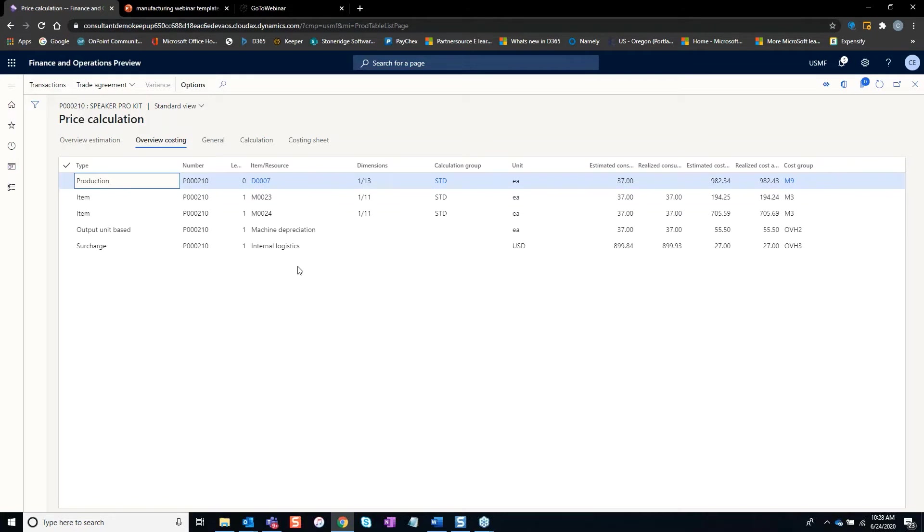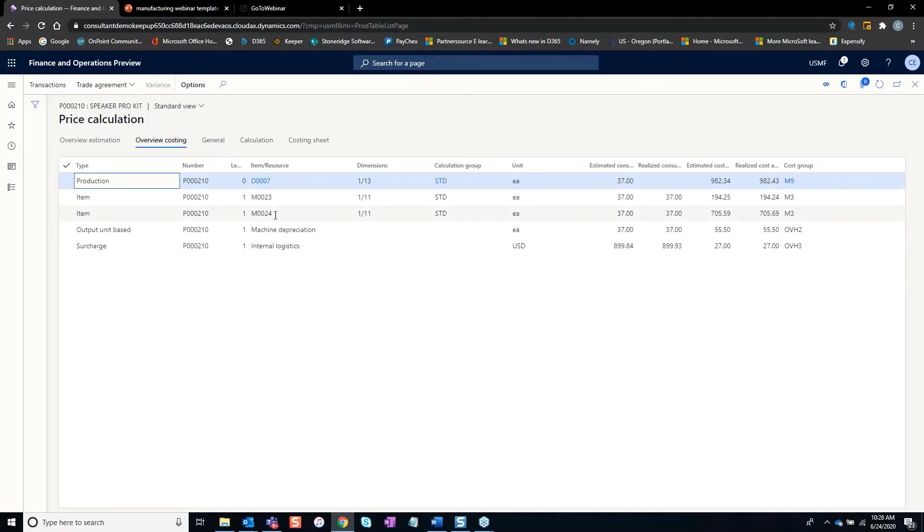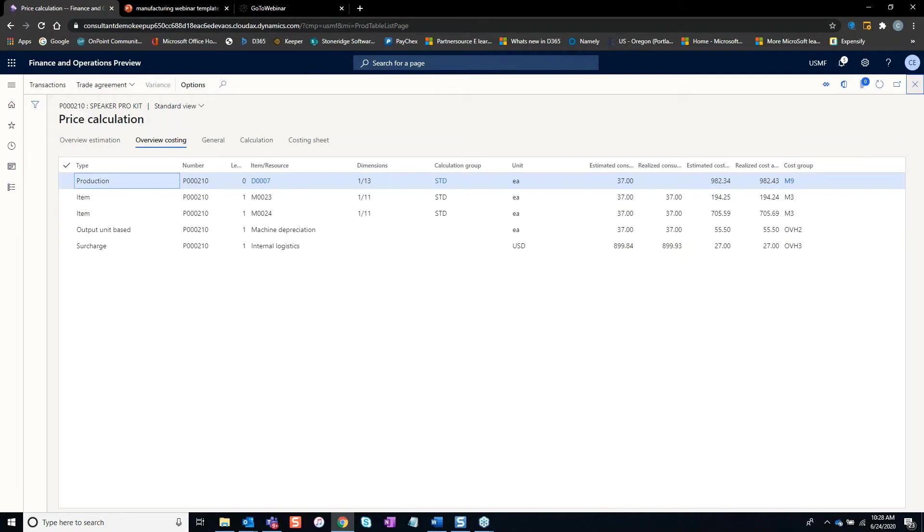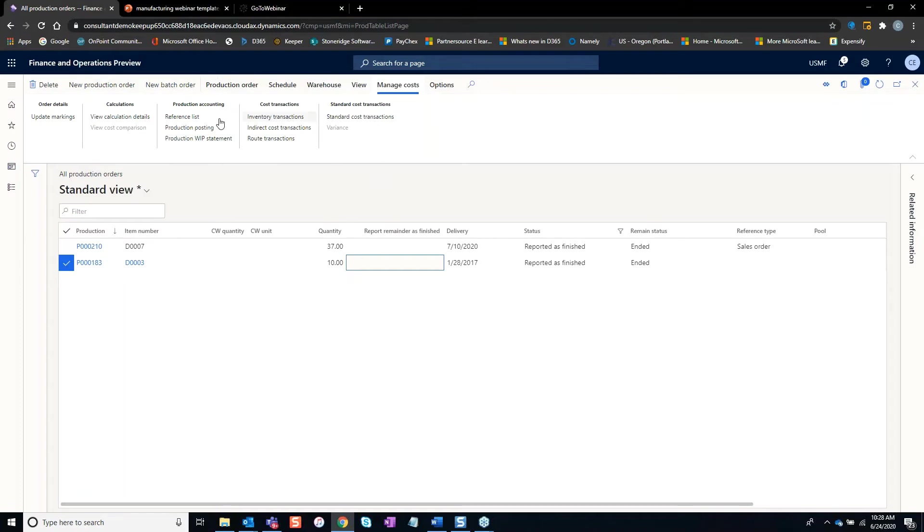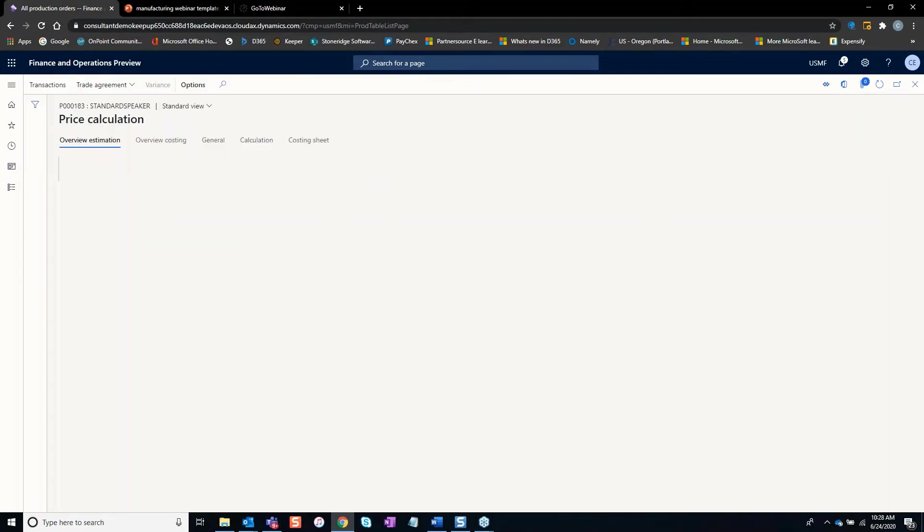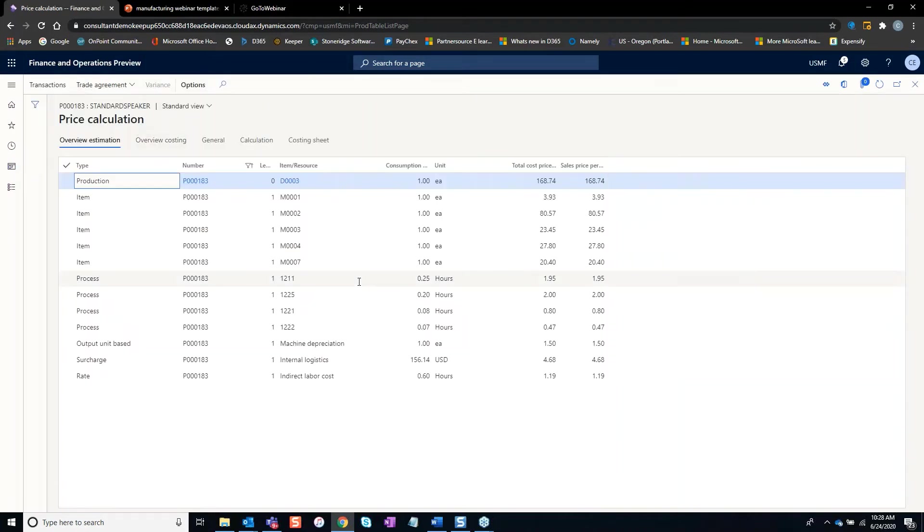Obviously the finished good is the D0007. The BOM components to make the finished good are these two, and then we also have surcharges. Actually, this isn't the greatest example. I'm going to go back to the other one. Let's take a look at this guy. Manage Cost, View Calculation Details.